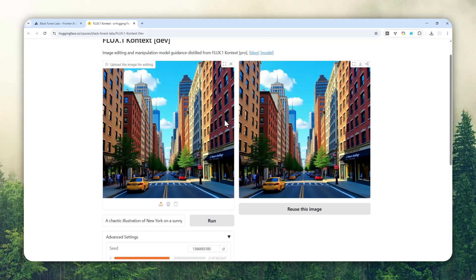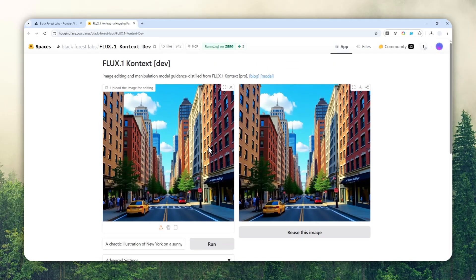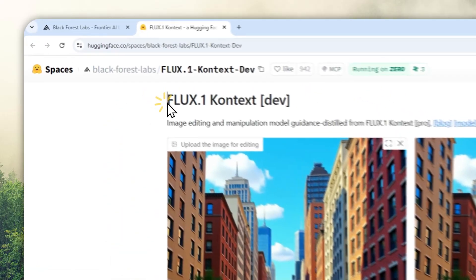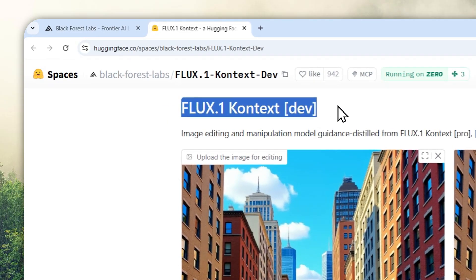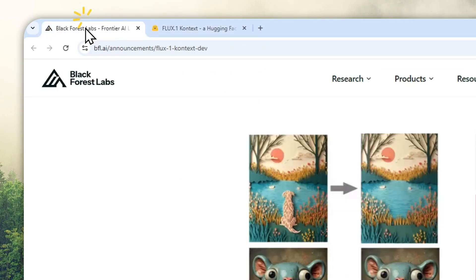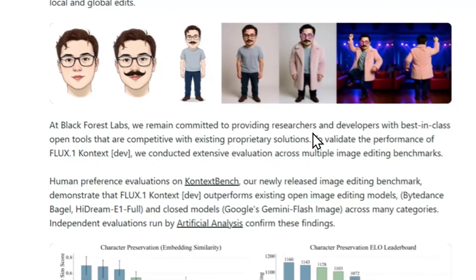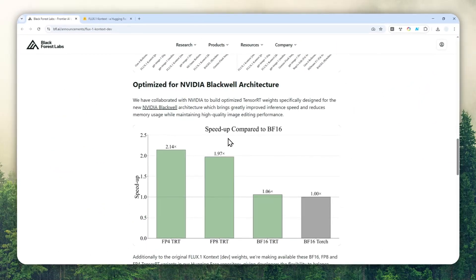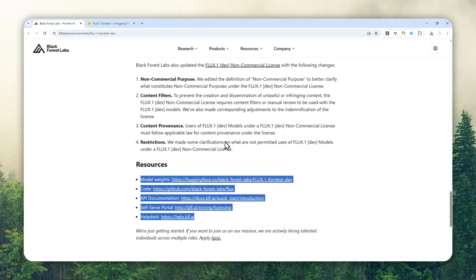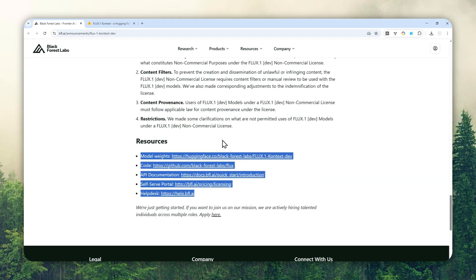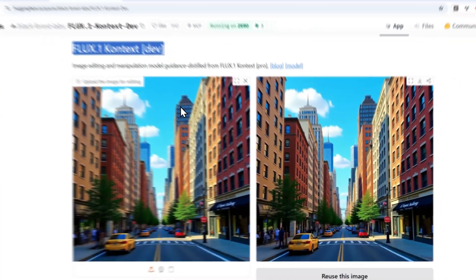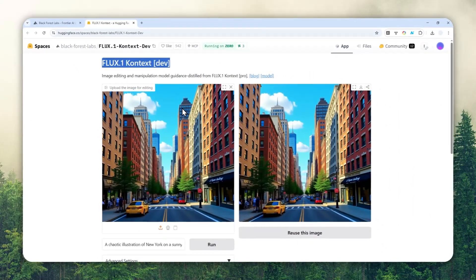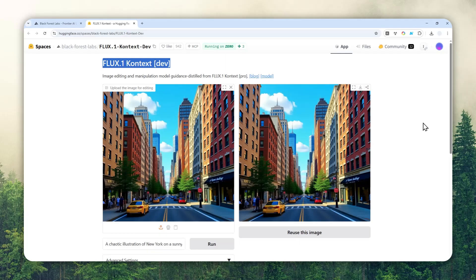And so that's basically how we can use the Flux One Context Dev completely for free without having to install all the models and weights on your computer. Everybody can use this method even if they are not a developer. So that's basically it. Thank you so much for watching and I'll see you on my next video.